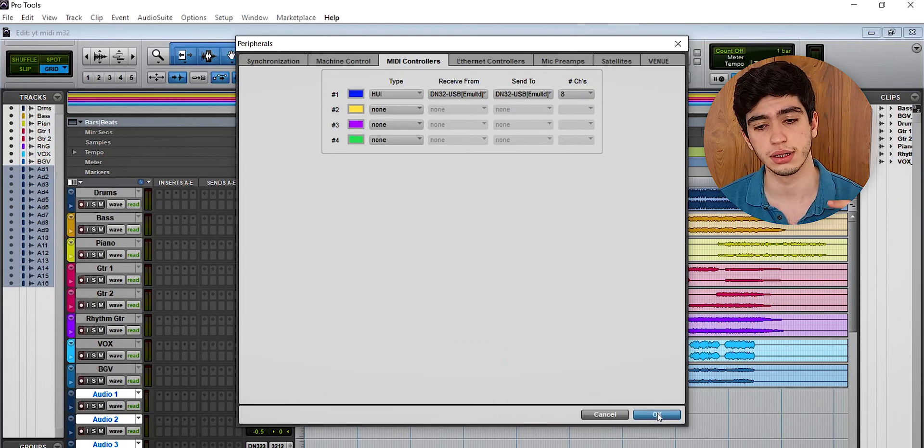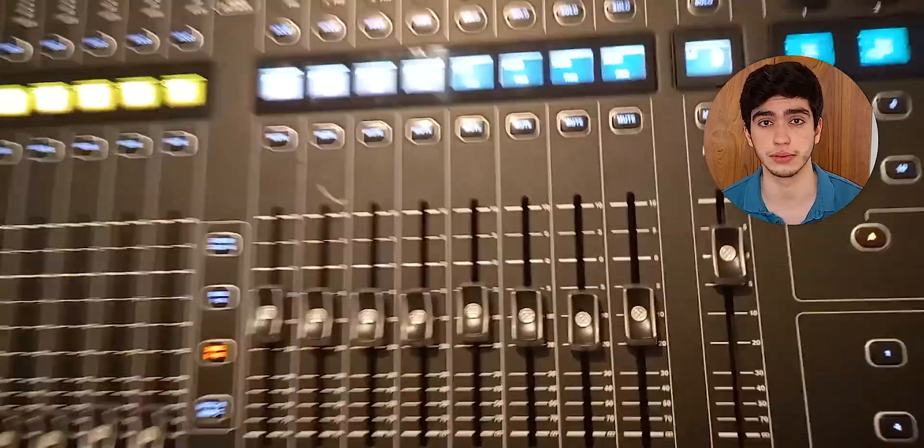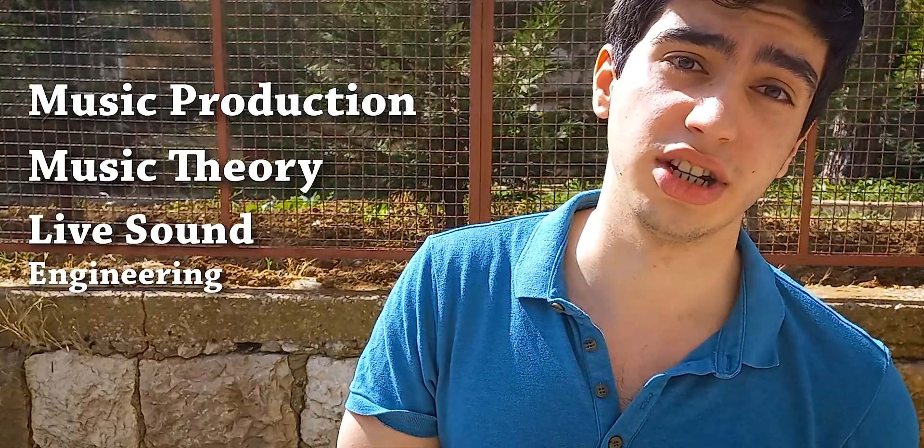Hi, my name is Daniel and I make music. I help you understand music production, music theory, and live sound engineering. Today I'm going to be explaining as simply as possible how to set up your X32 or M32 console as a MIDI control surface with Pro Tools — basically how to use the physical faders on the console to control the virtual faders in Pro Tools.